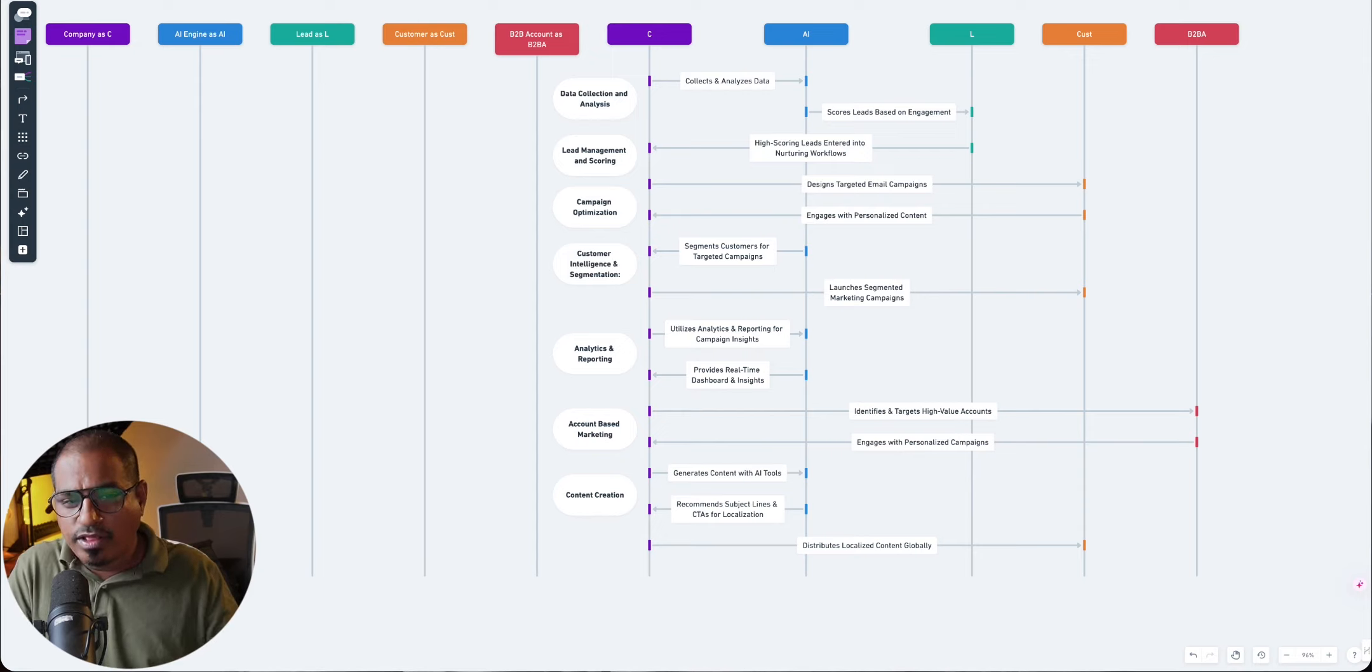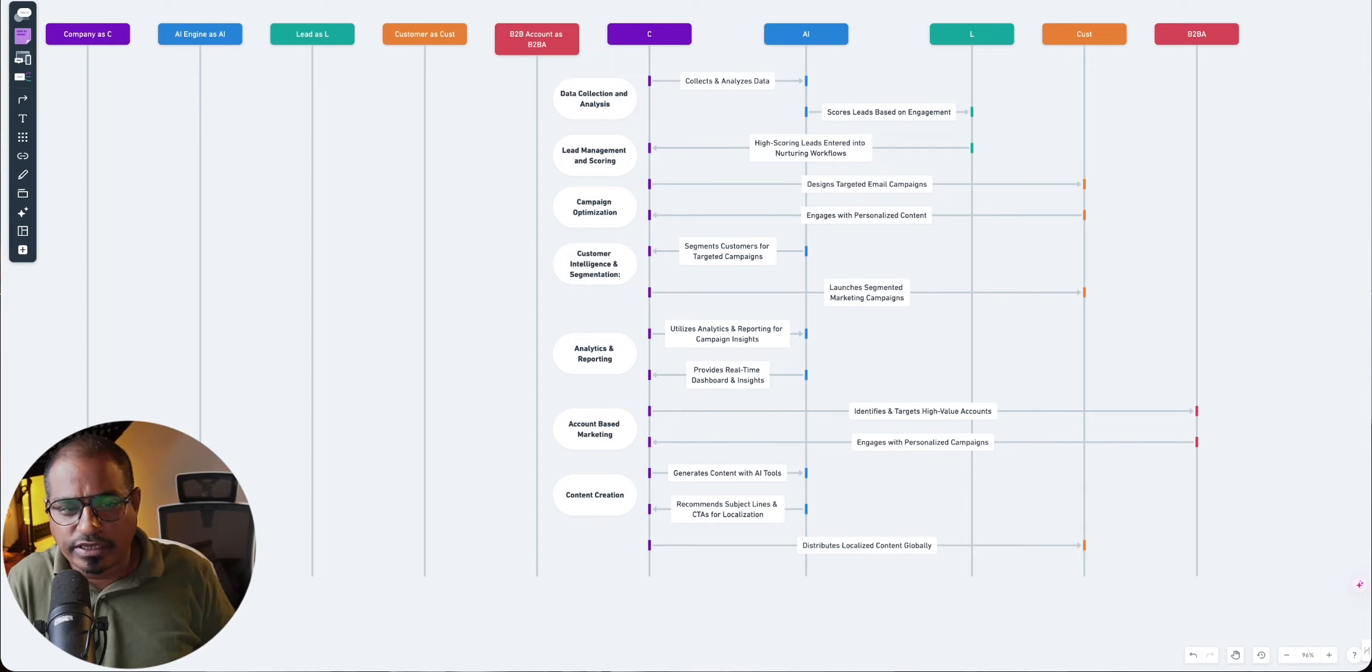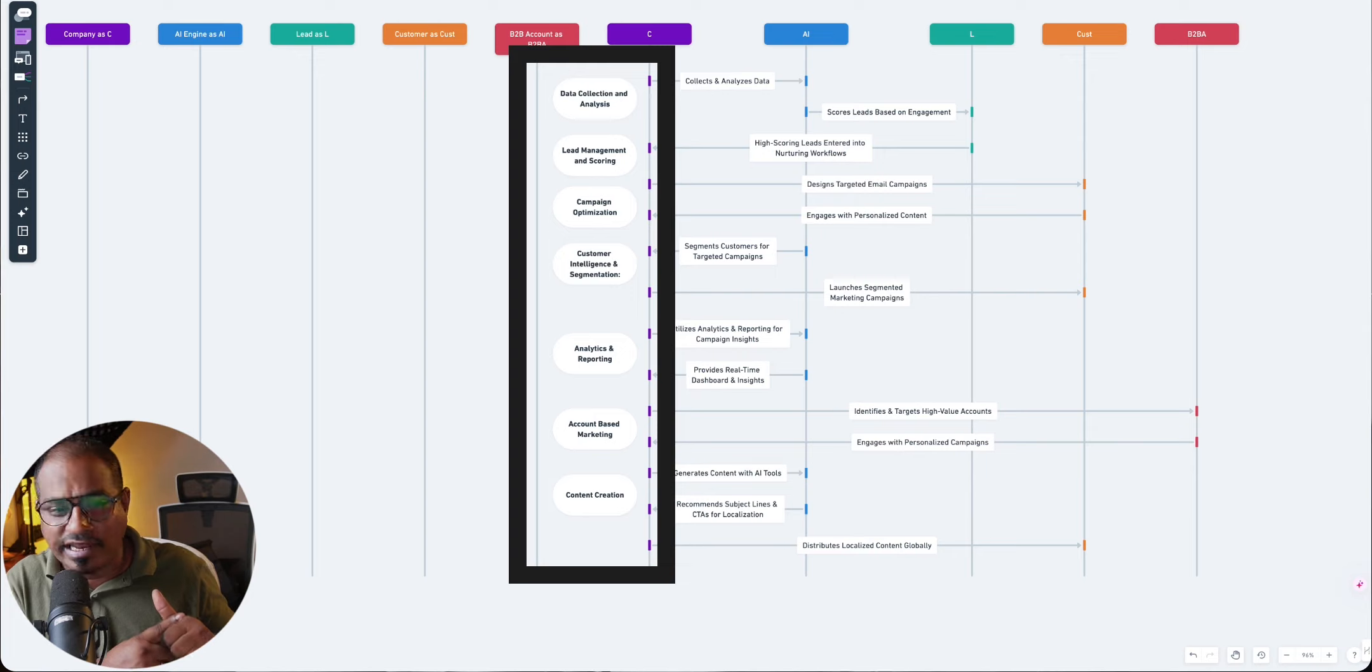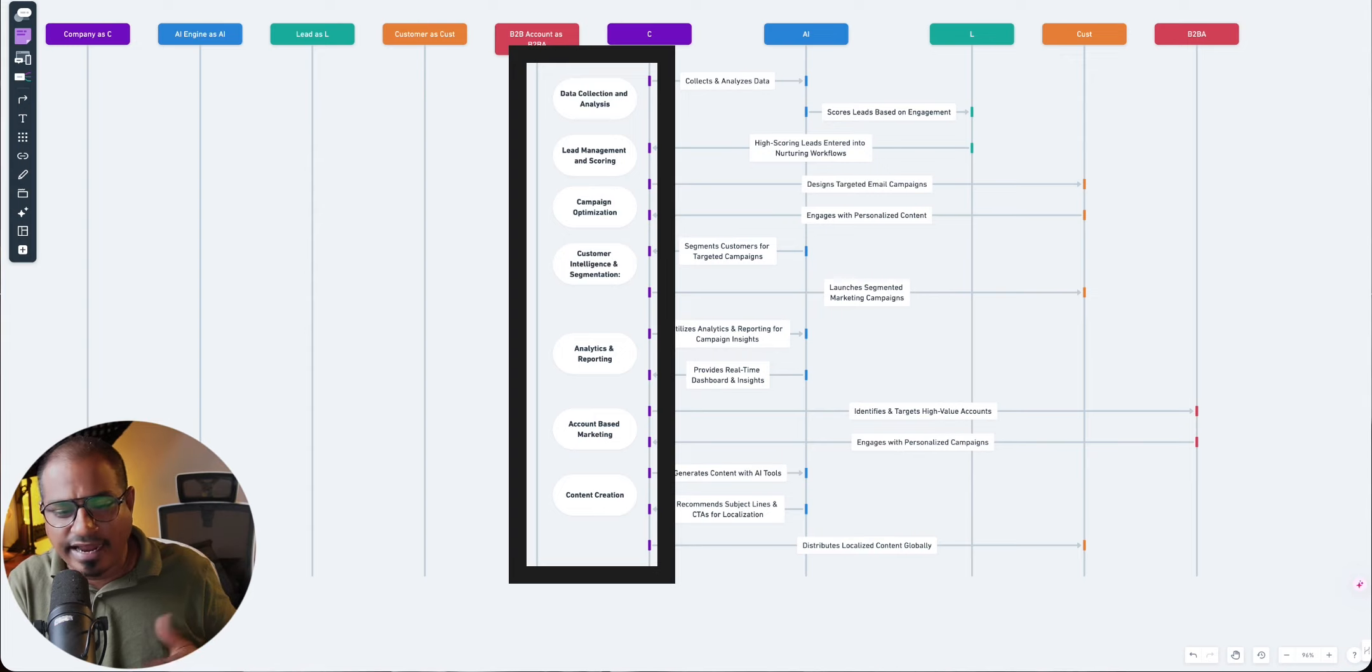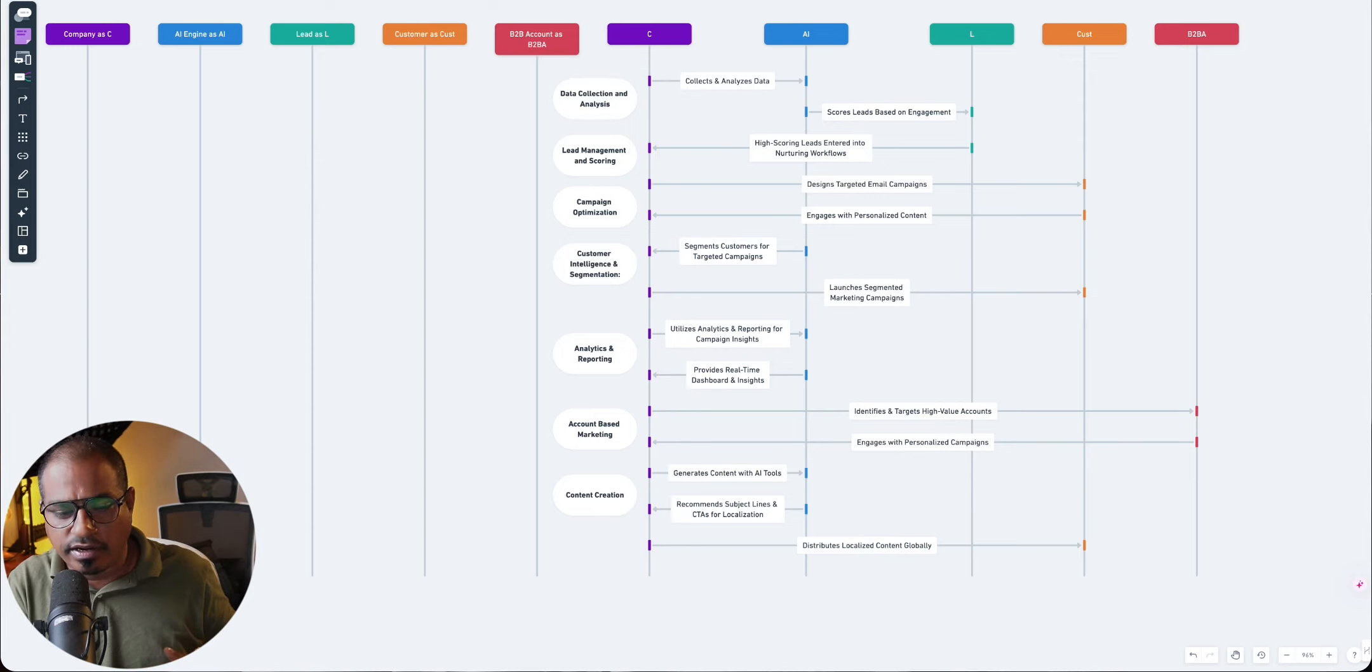So on the Y axis that you see, you will see things like data collection and analysis, lead management and scoring, campaign optimization, customer intelligence and segmentation, analytics and reporting, account-based marketing, content creation.